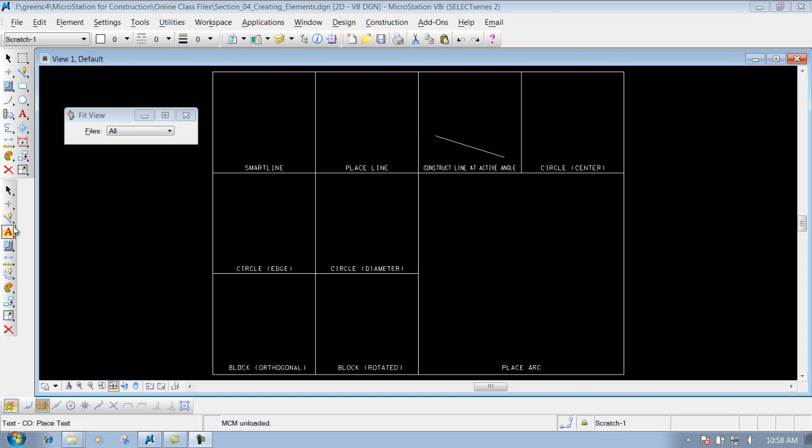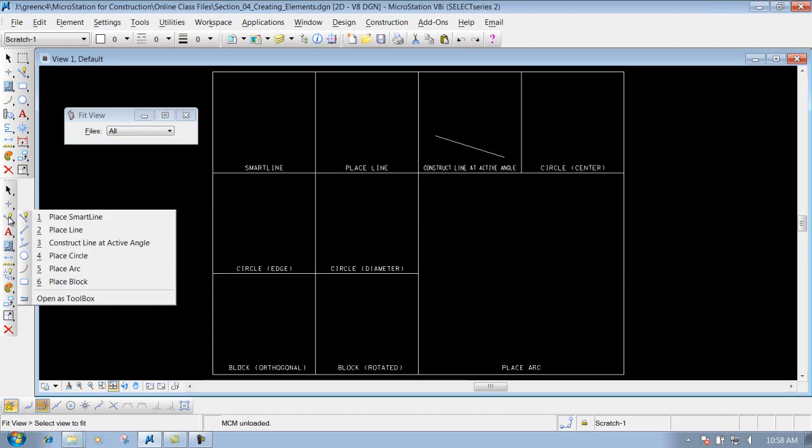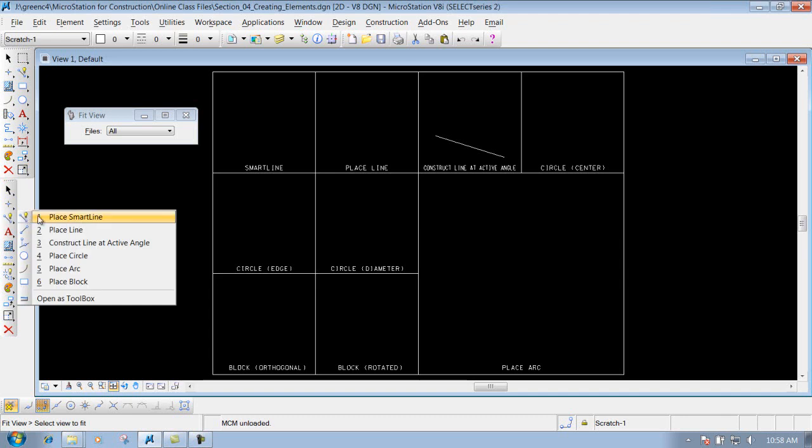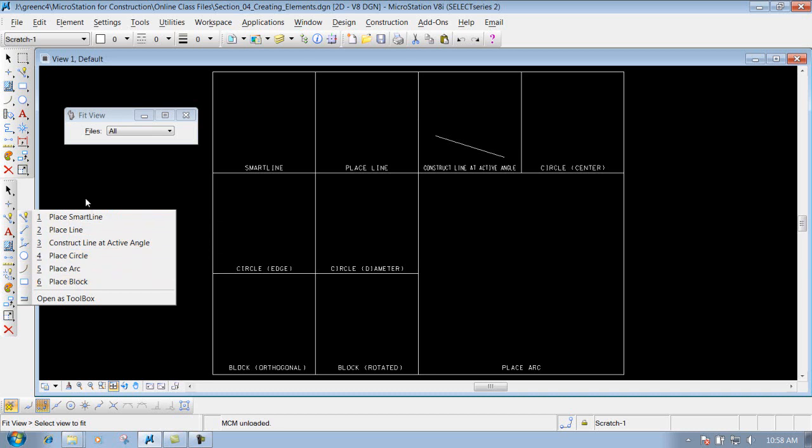In your construction tools, we will be talking about these tools right here, the linear elements toolbar. If you hold your left mouse button down, you'll see some of the tools that we're going to talk about in this section.